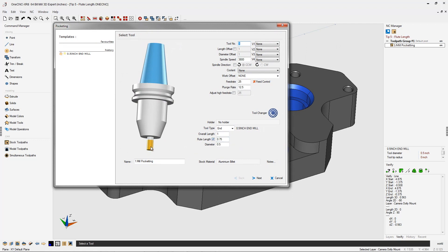Now that's defined by the gold area on the tool here. So there's 750 thousandths. Now 750 thousandths is definitely more than enough flute length to machine a pocket that's 563 thousandths deep.